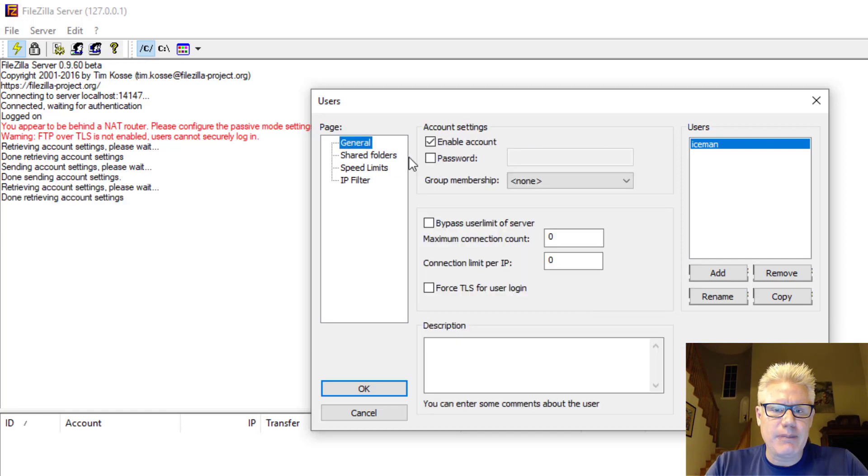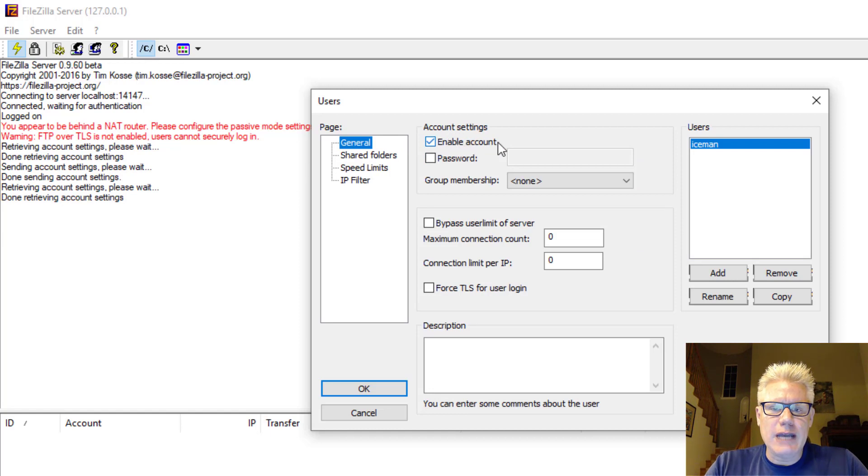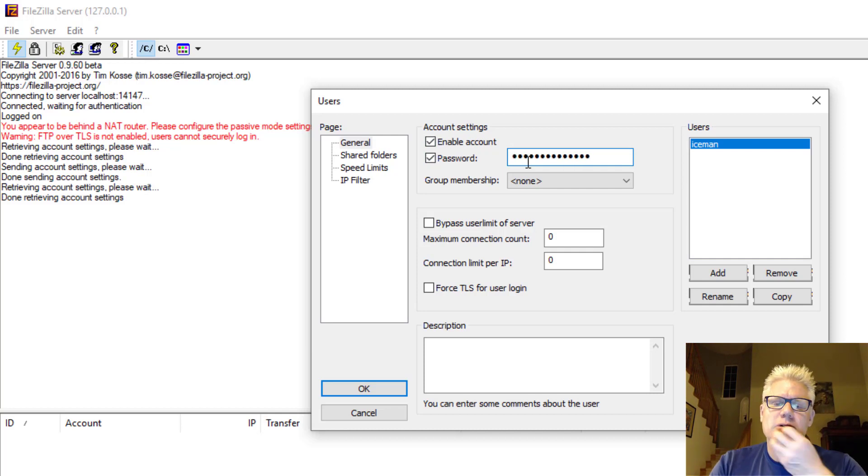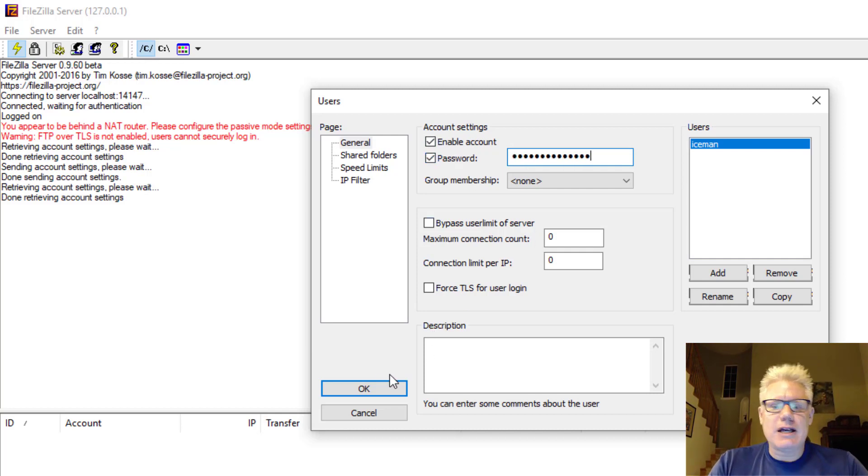Set a password for Iceman. So I forgot to go to General. So we enabled the account, Iceman. Click on Password here. And let's create a password. Alright. So we created a password there.